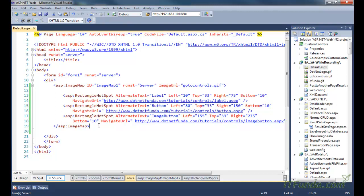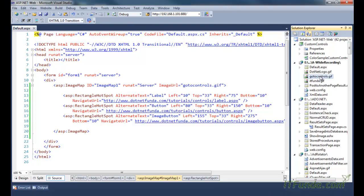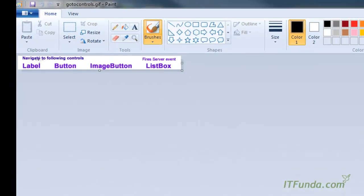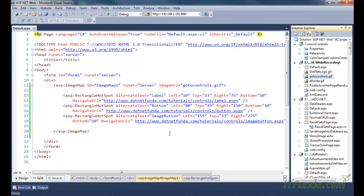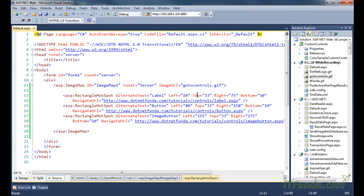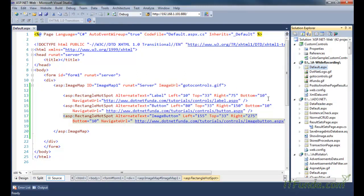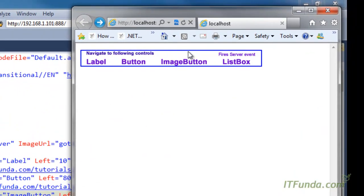Here we have used a rectangle hotspot. Let me show you the image — I am going to define a hotspot for the label, for the button, and for the image button control. Those hotspots are specified using the left property, top property, right property, and the bottom property. Here are my three hotspots for that particular image related to label, button, and image. Let us see how it looks when we run this page in the browser.